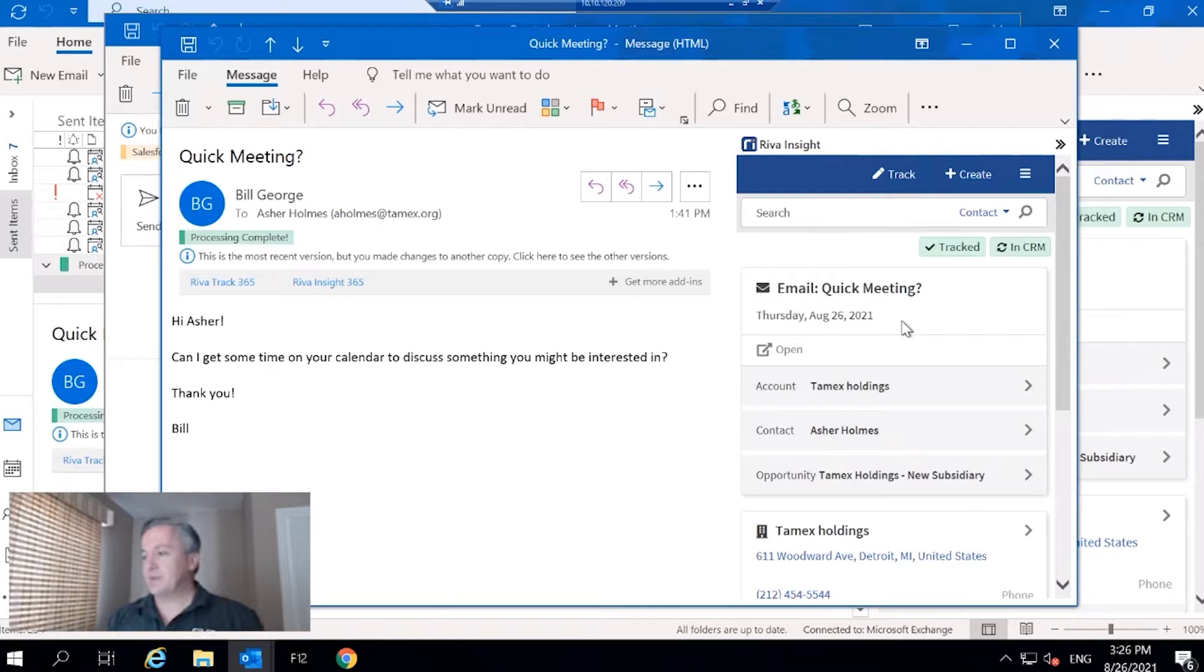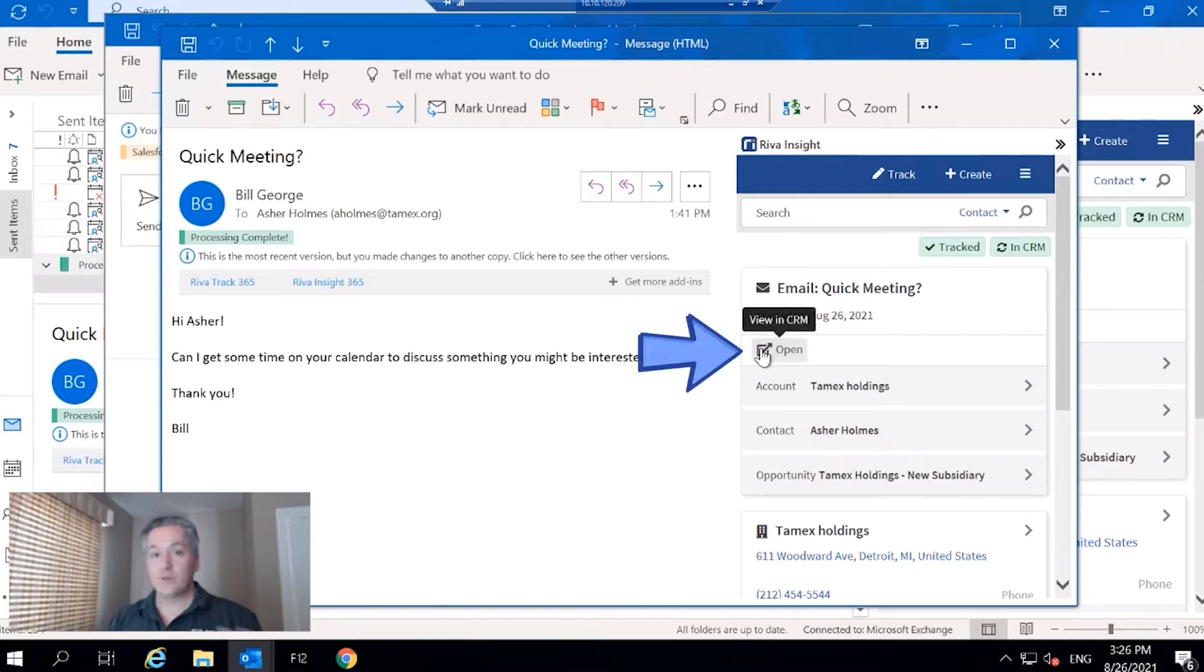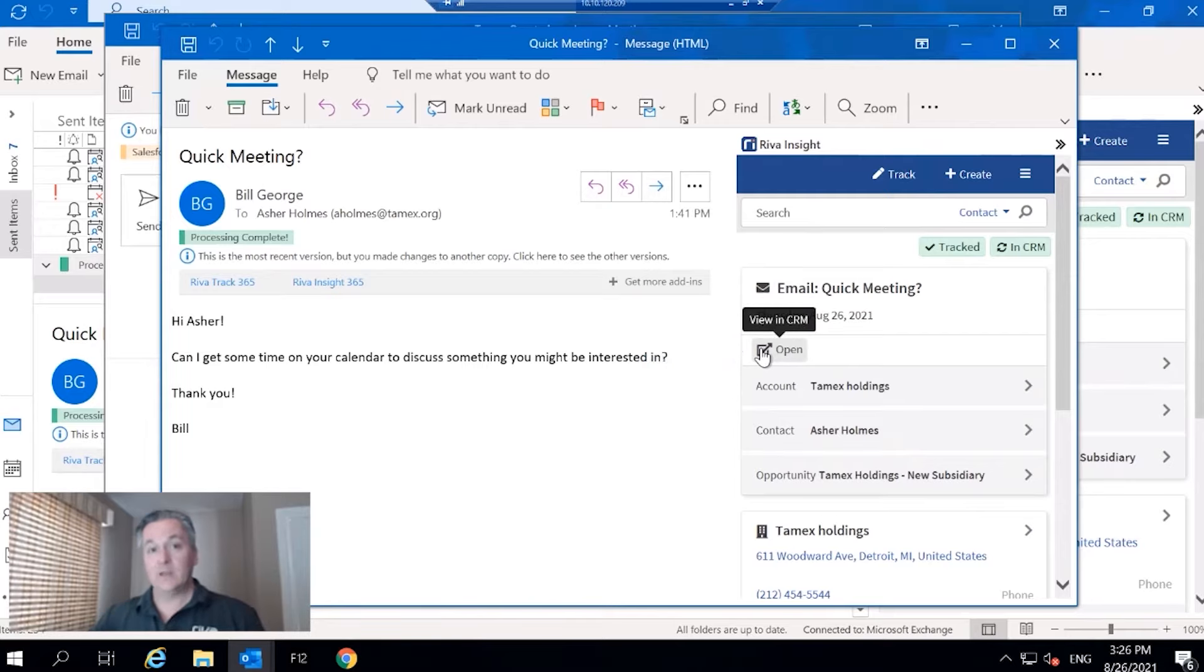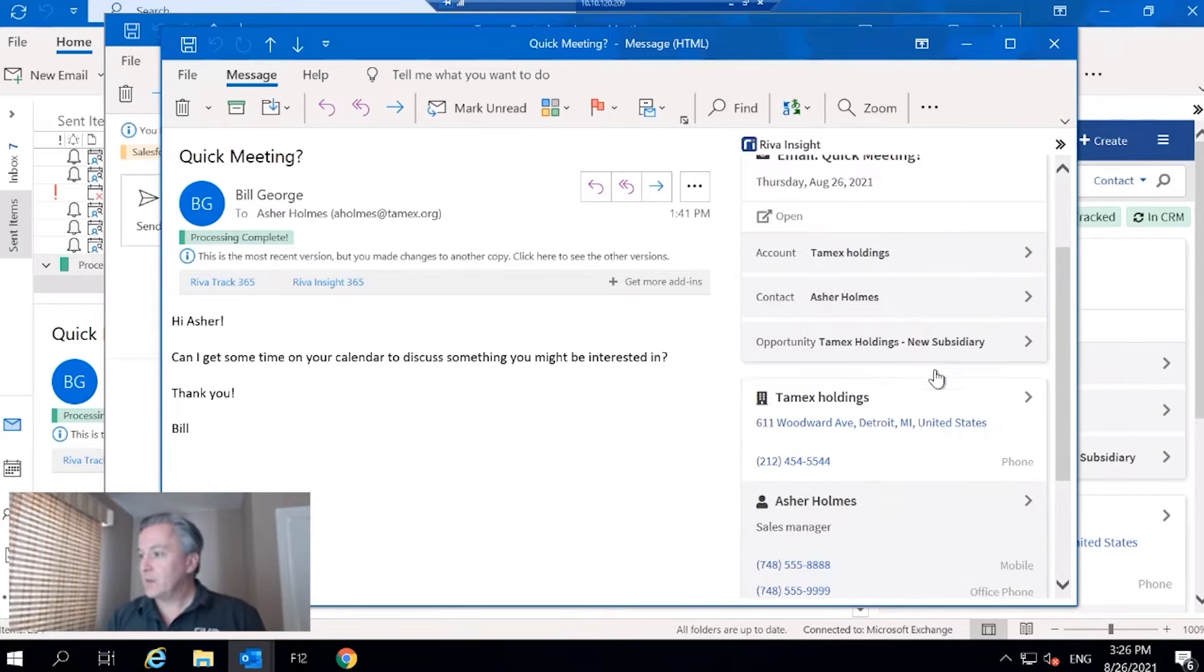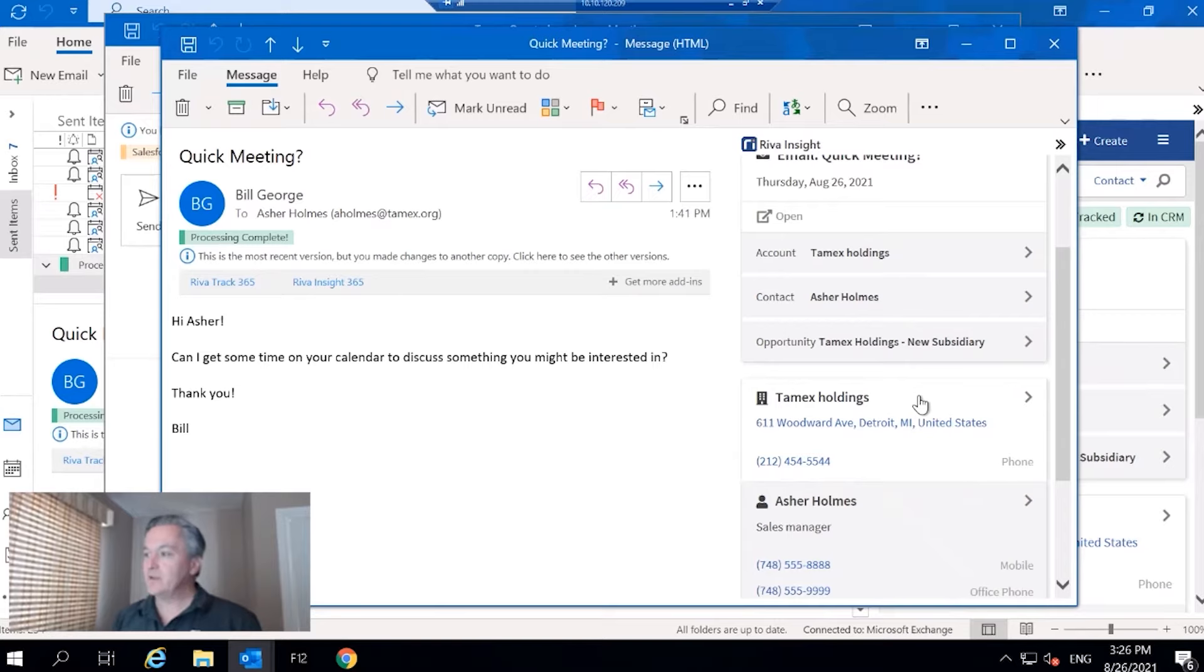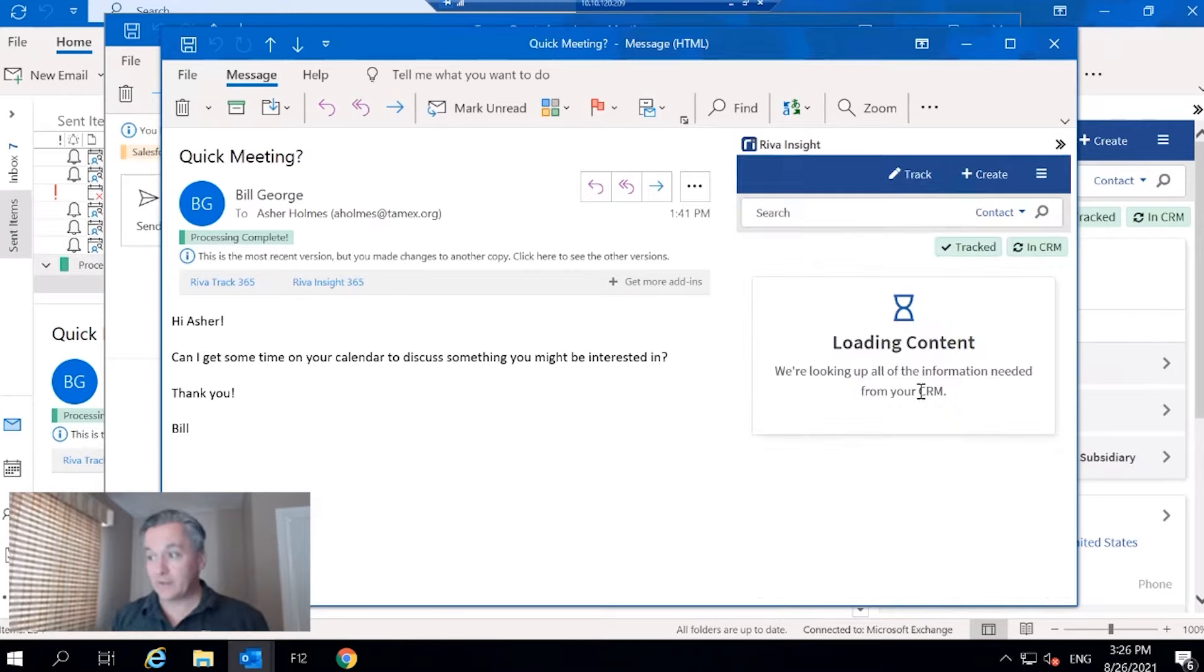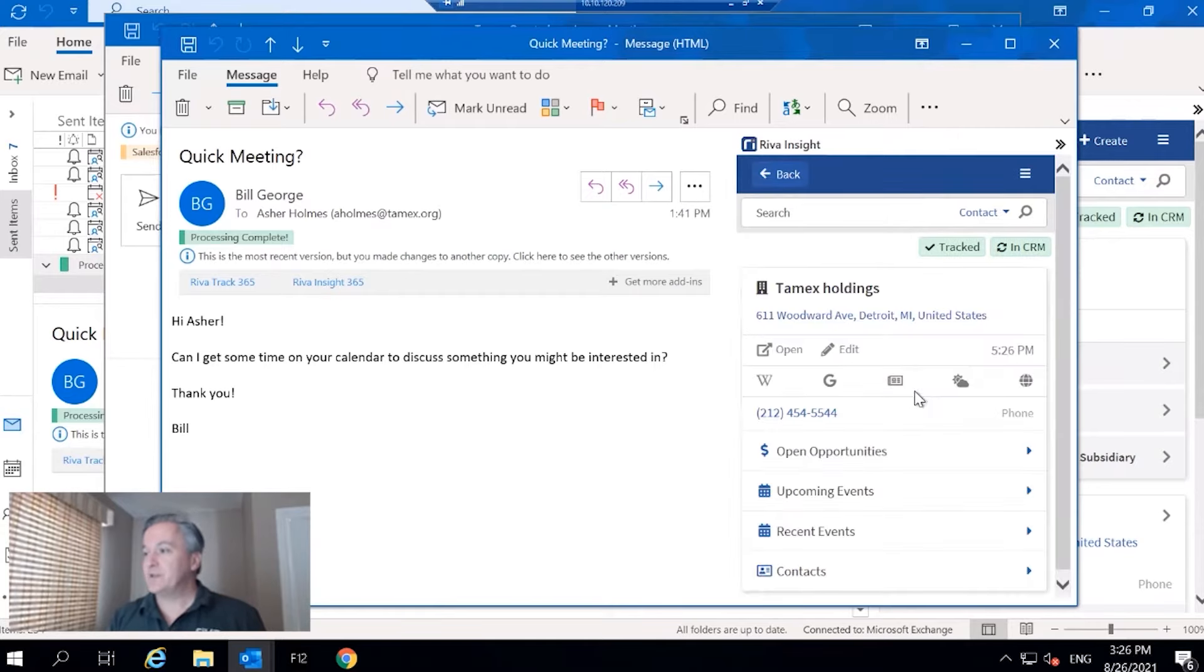The summary view obviously just points out that this is an email. If I wanted to, I could utilize view in CRM, which would take me right to that email in CRM. Below that I've got the account. This is just a summary view of the account.